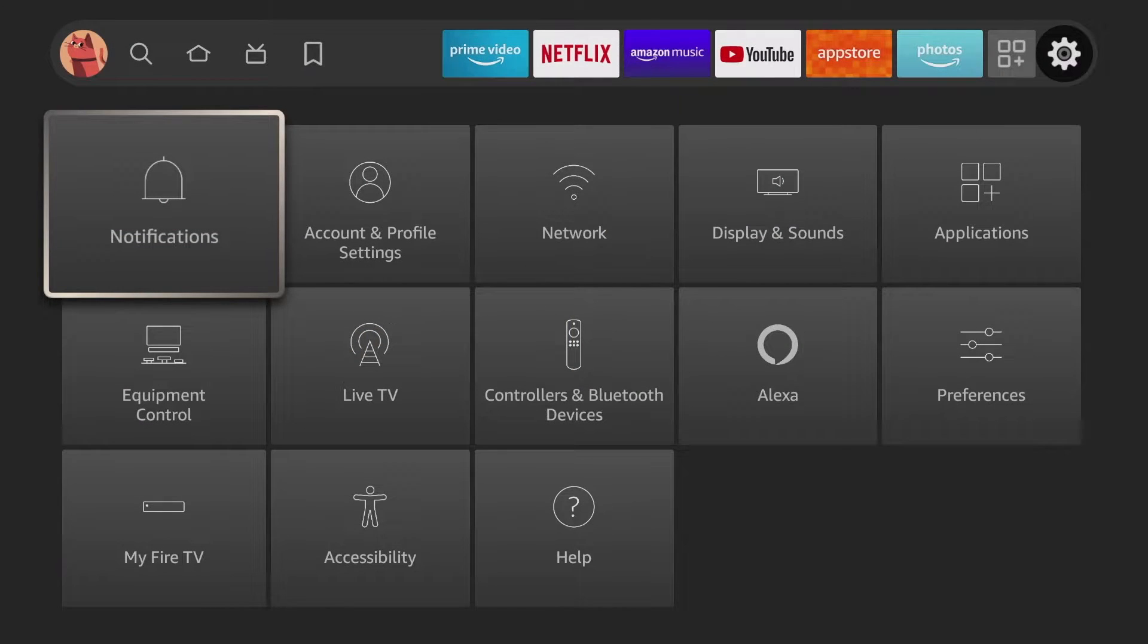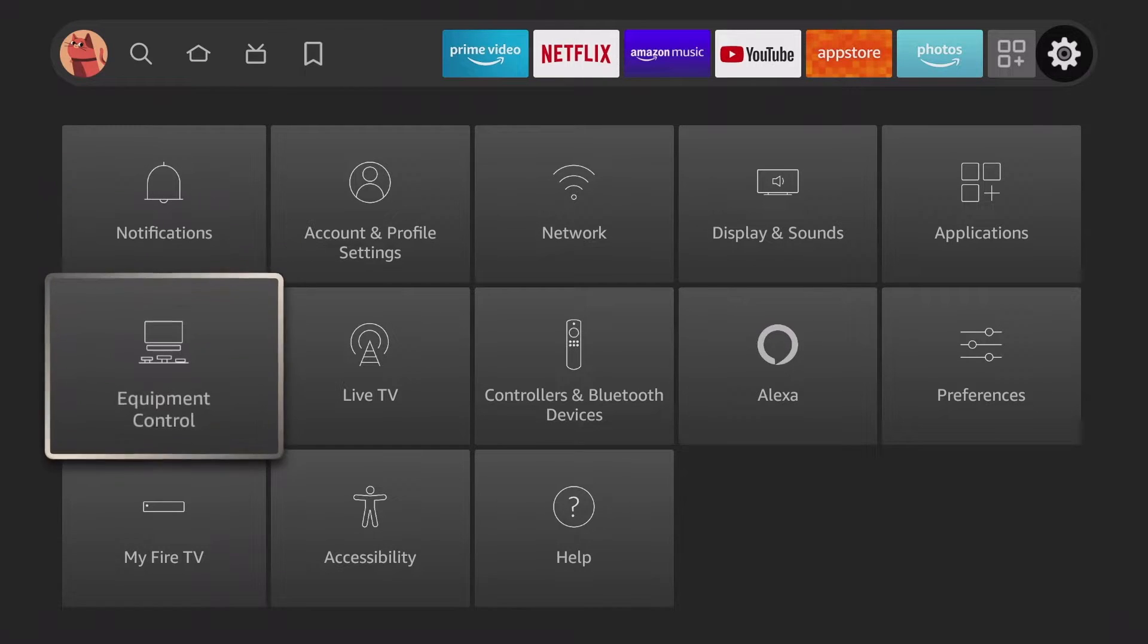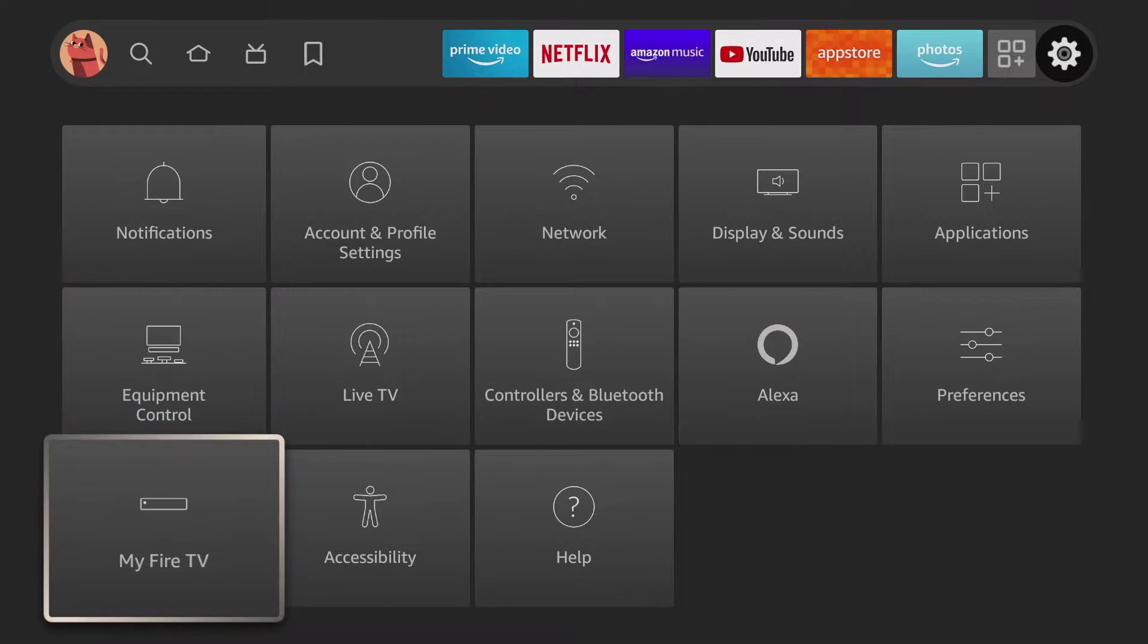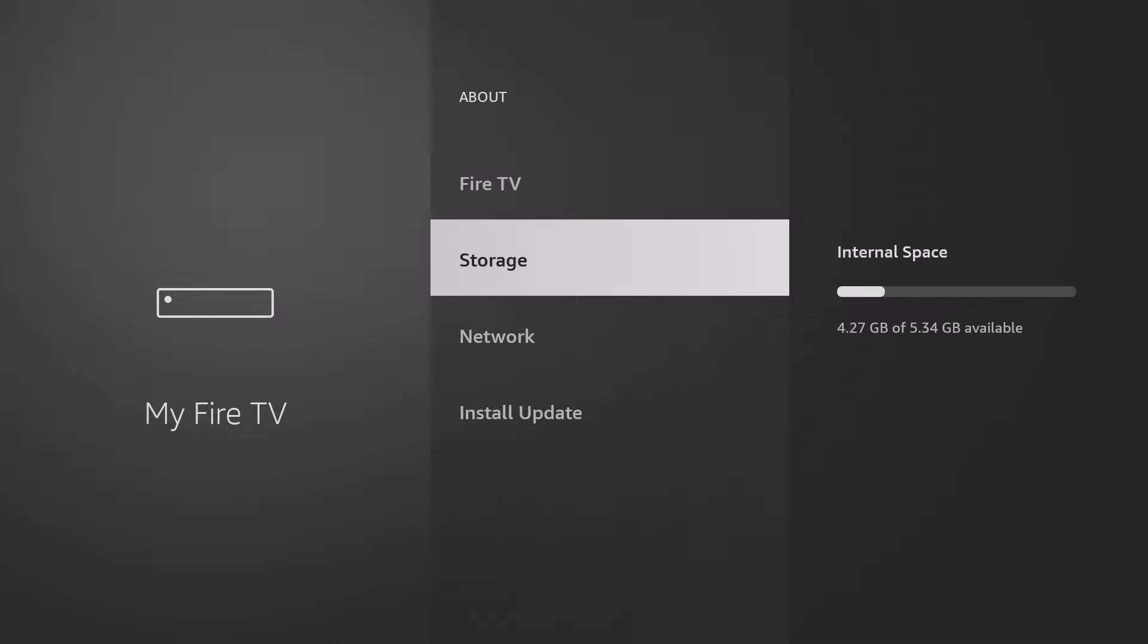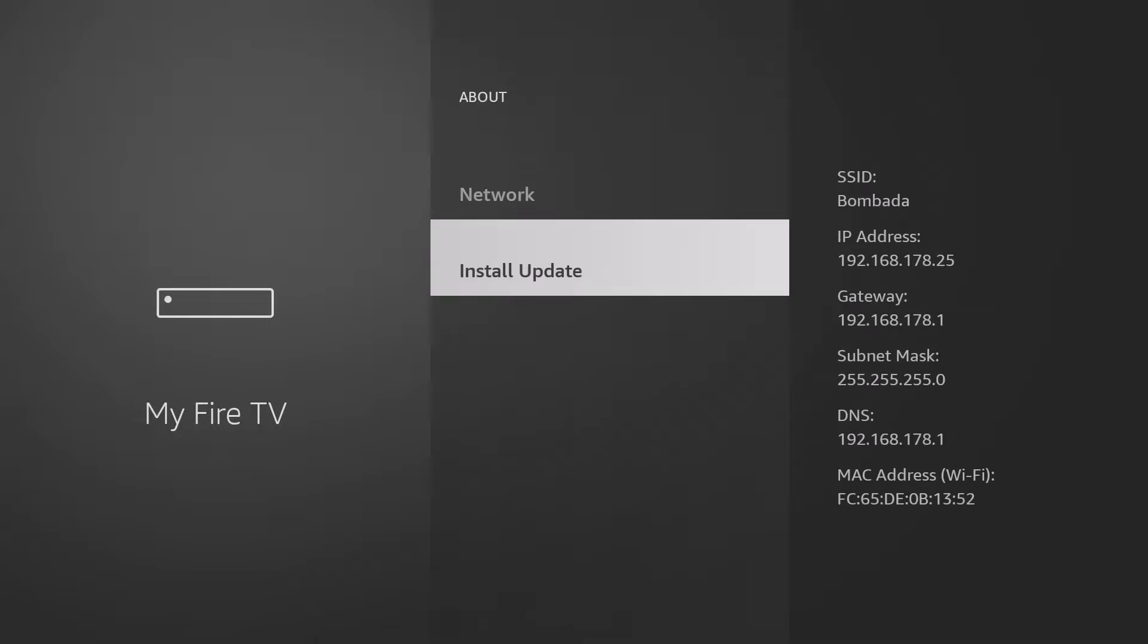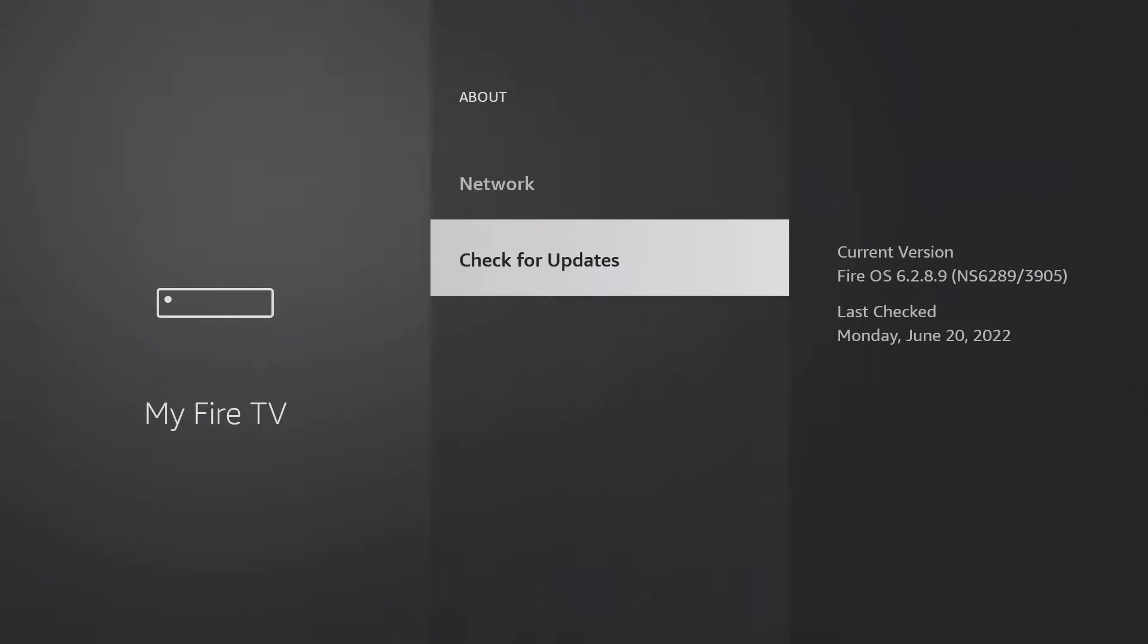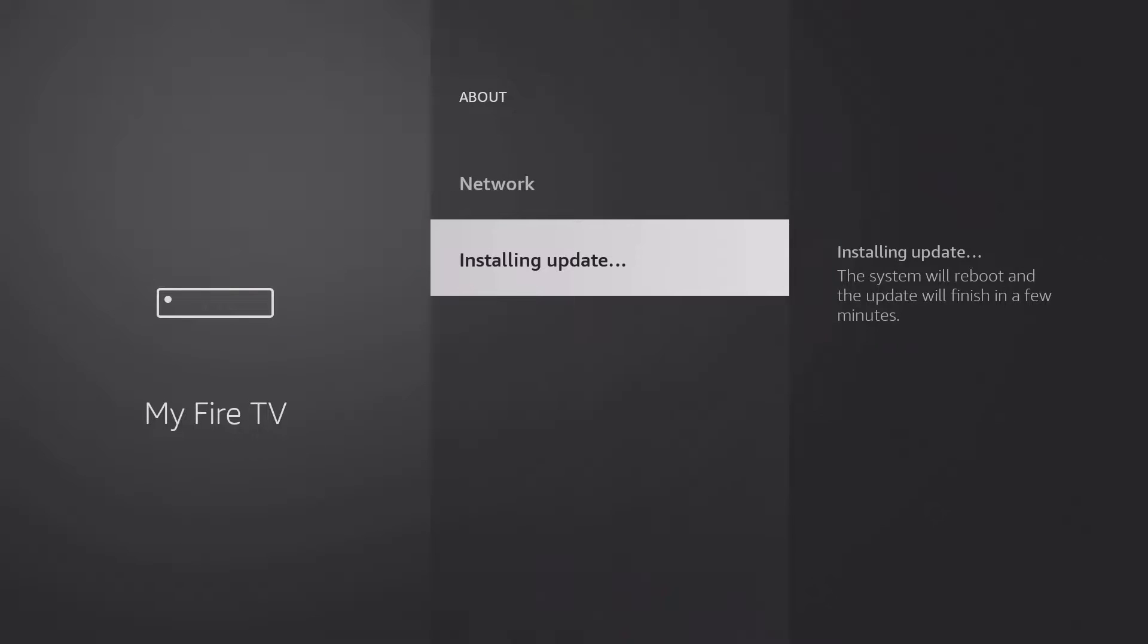Next, make sure you have the latest firmware installed. Navigate to Settings, My Fire TV, About, Check for Updates or Install Update. As soon as the latest update has been downloaded and installed, you can continue.